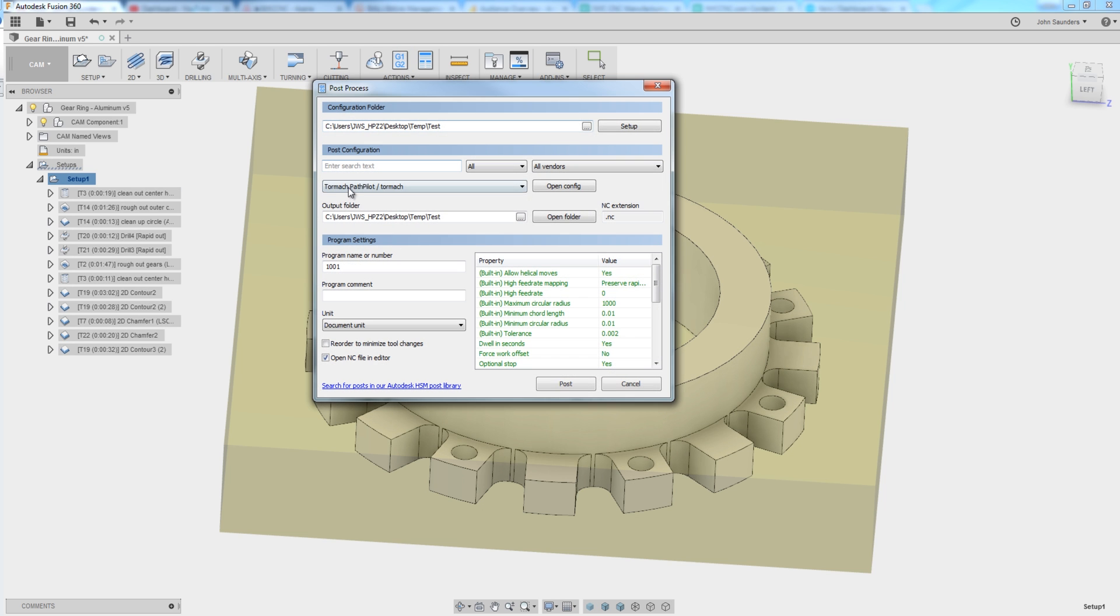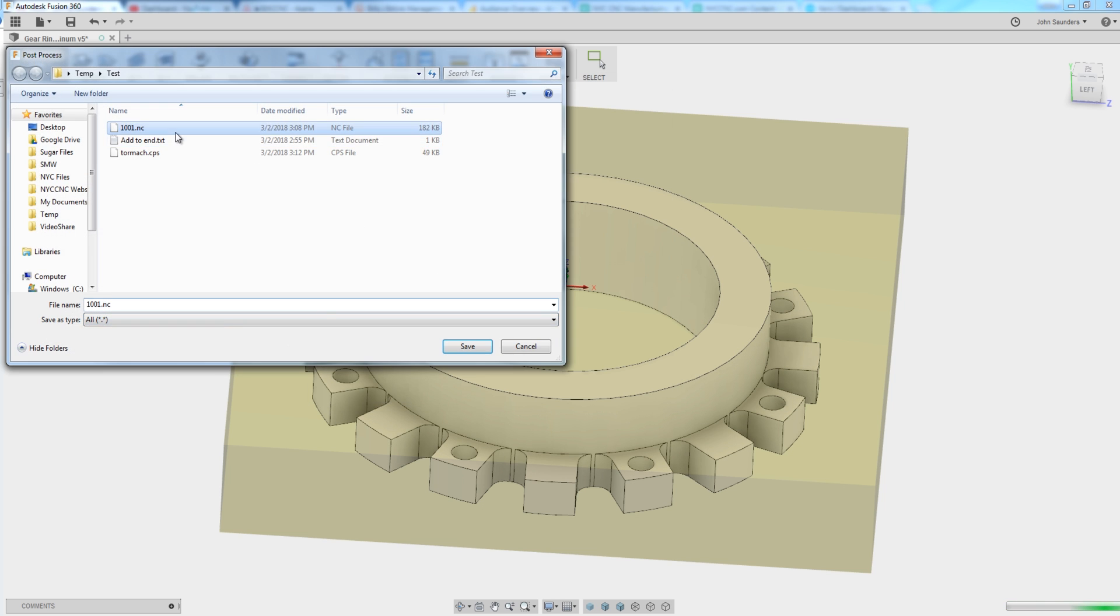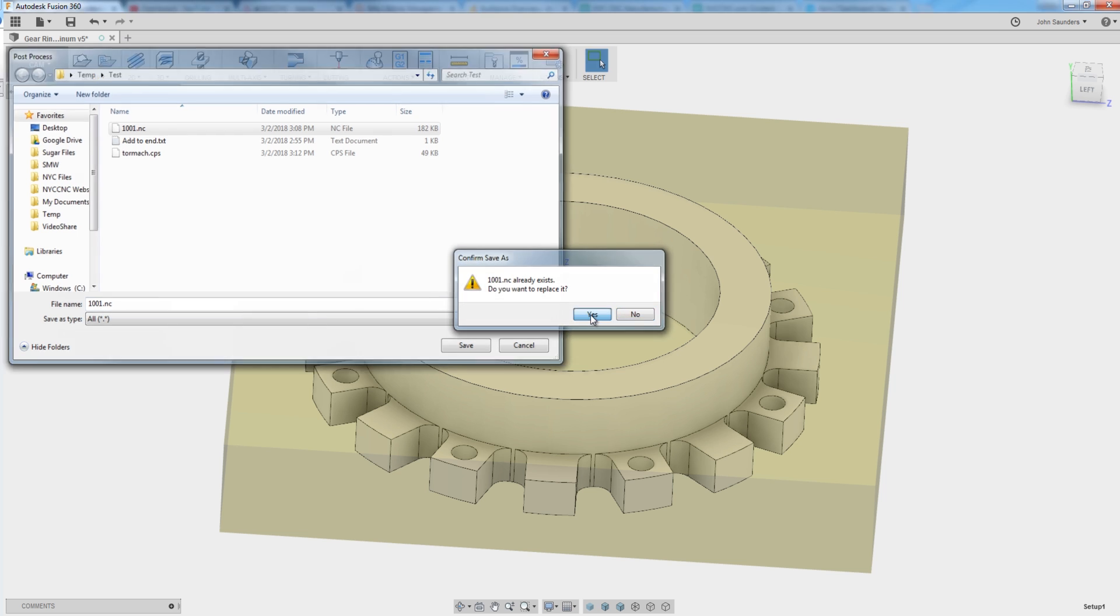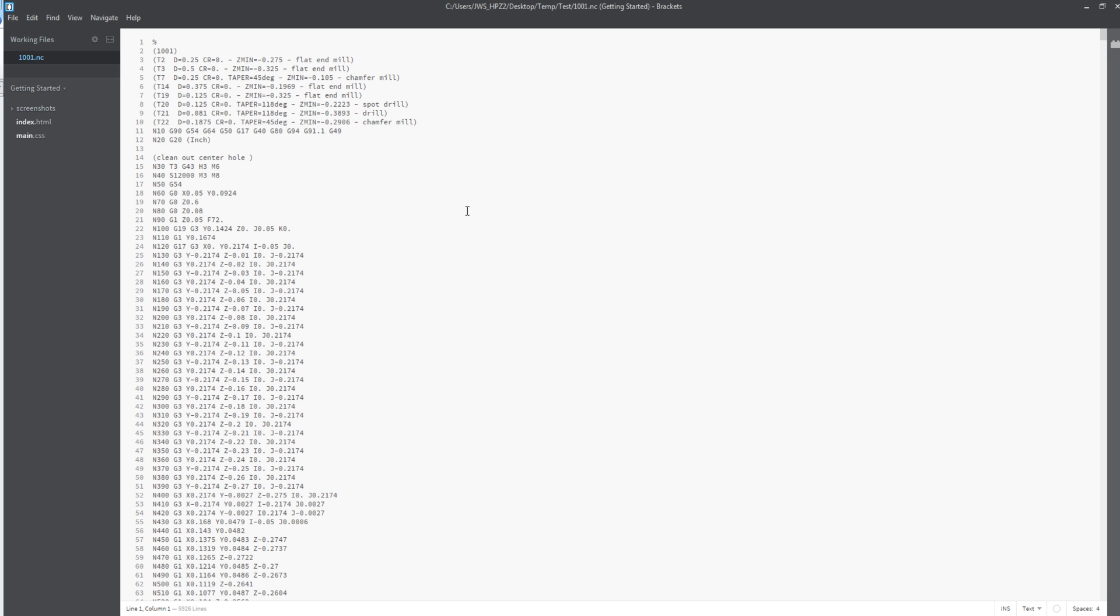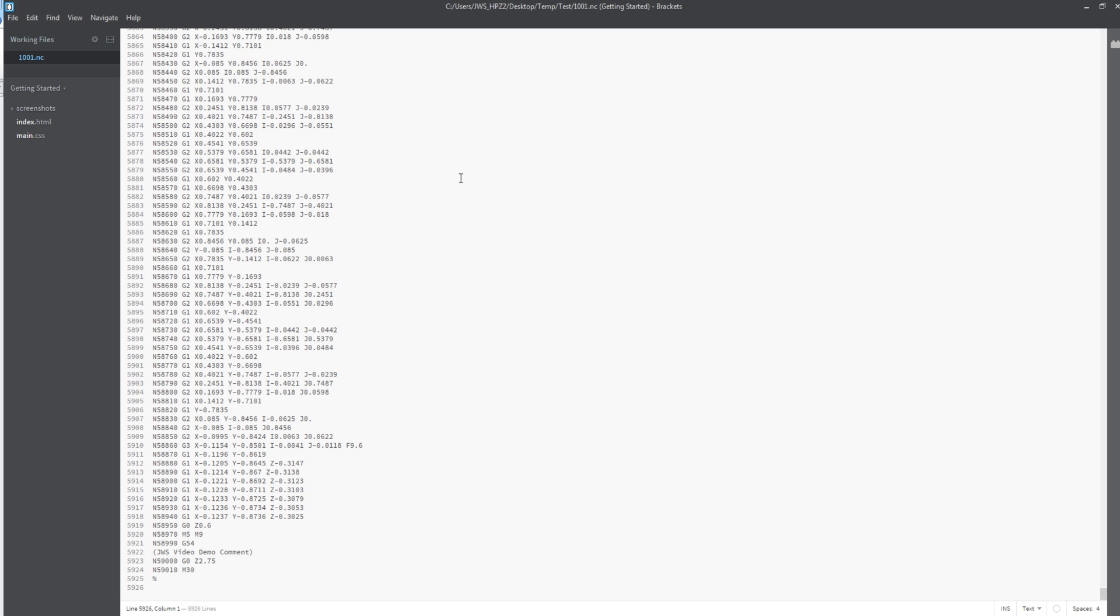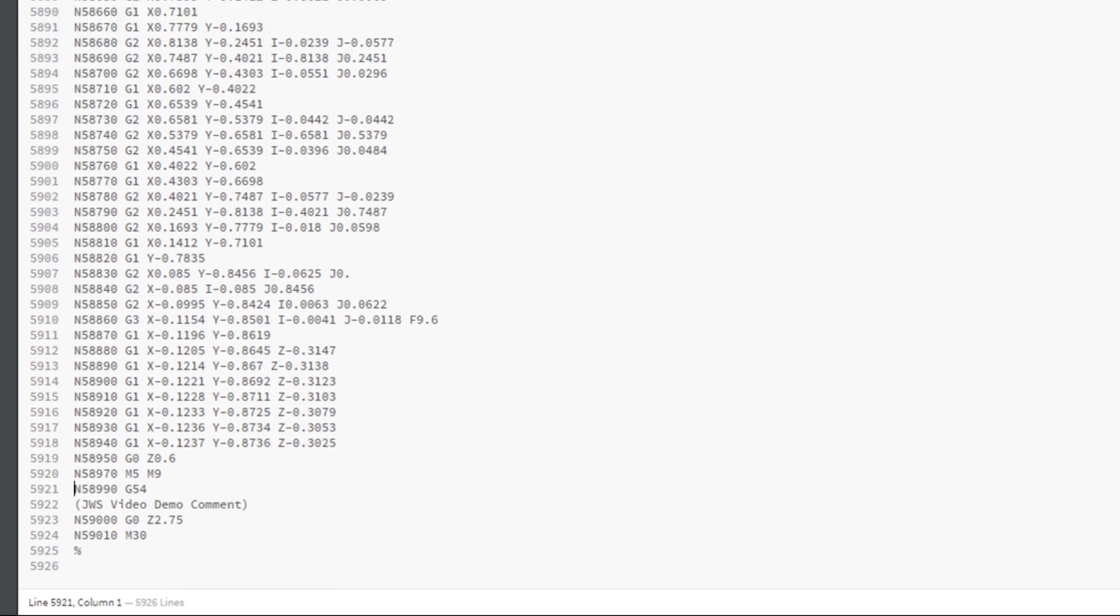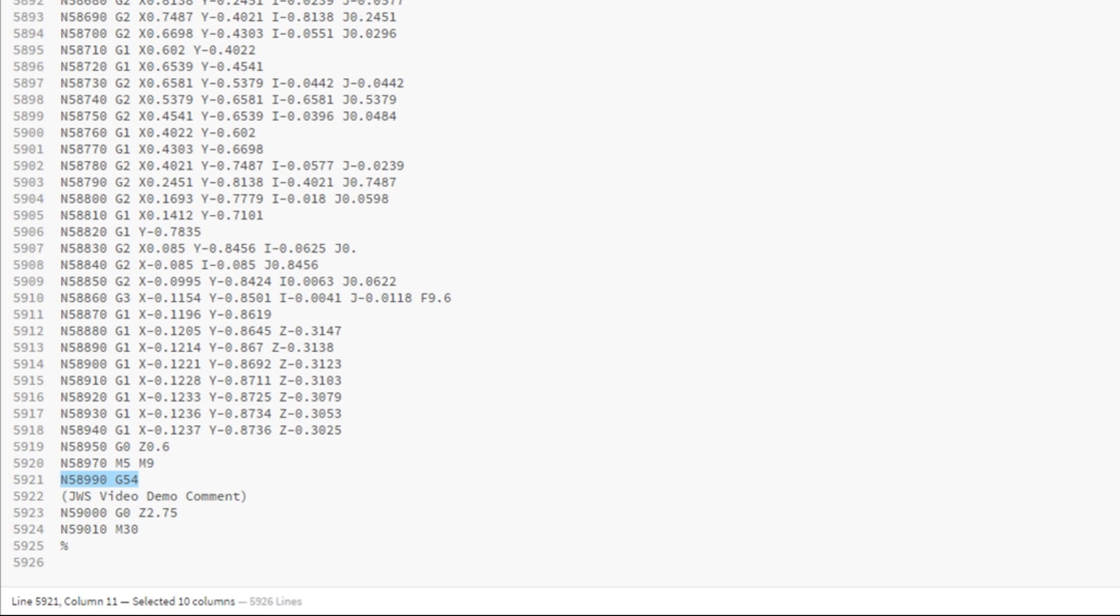Save. Post. We've got that post selected. We might get an error. If we do, we'll figure it out. Oh, no error. Control end jumps to the very end. Take a look. Write block, G54, my video comment that tells me that I've got continuity, that my code is going through there. And then sure enough, G0, Z2.75. Last thing I wanted to do.